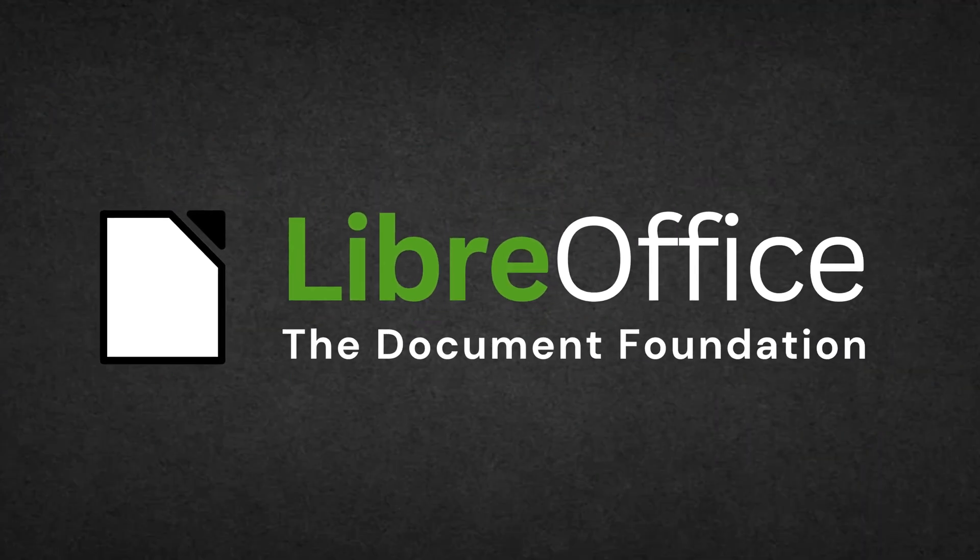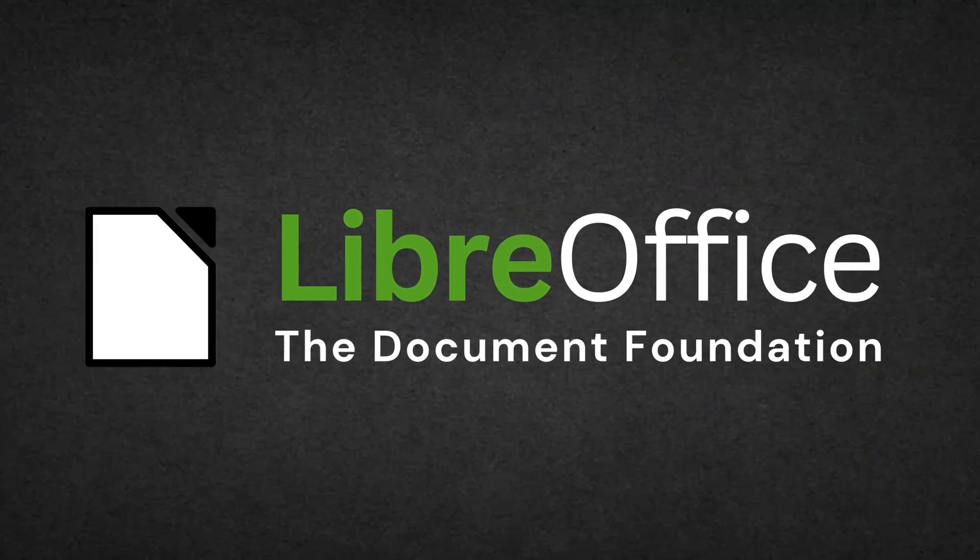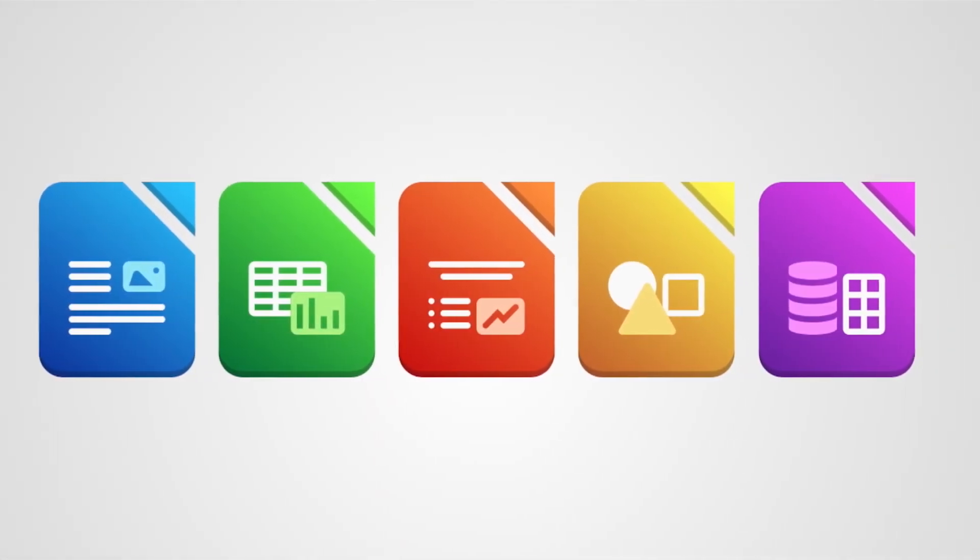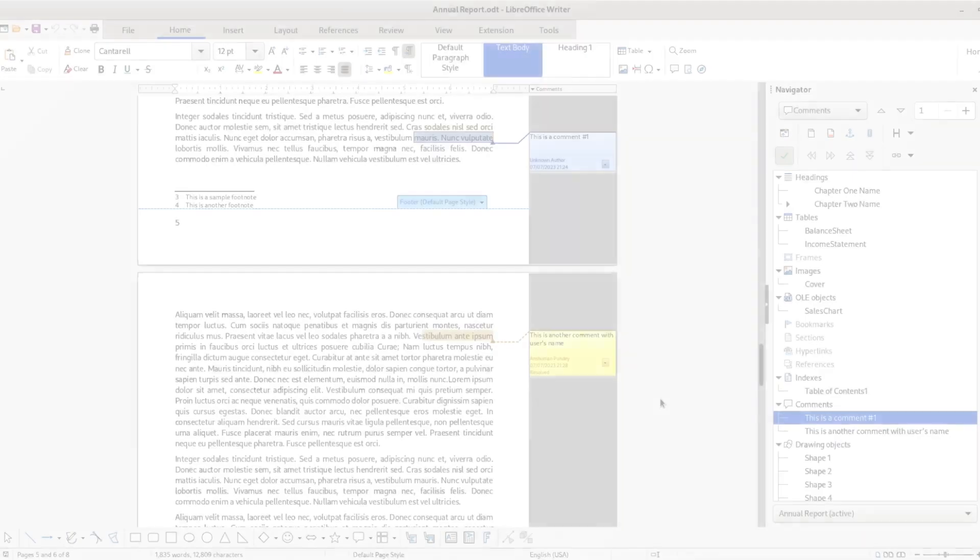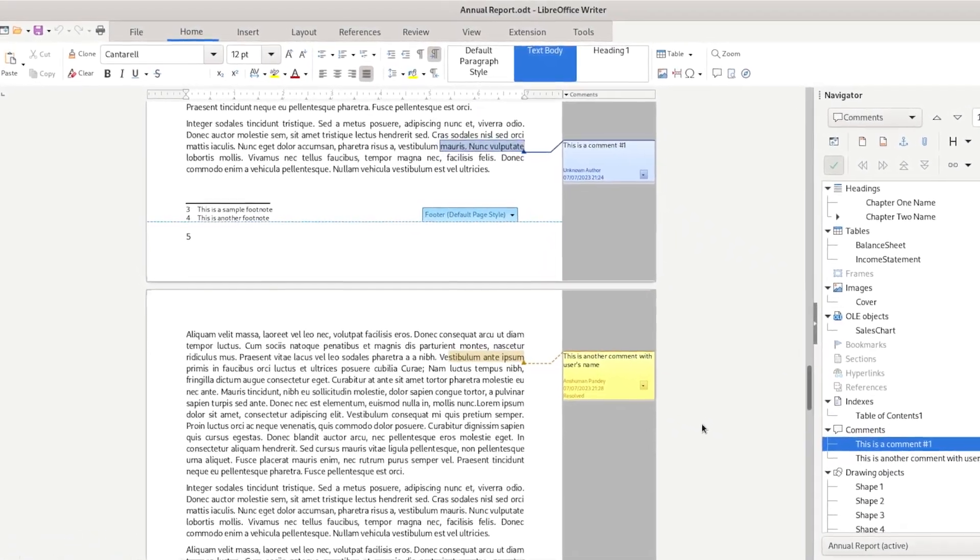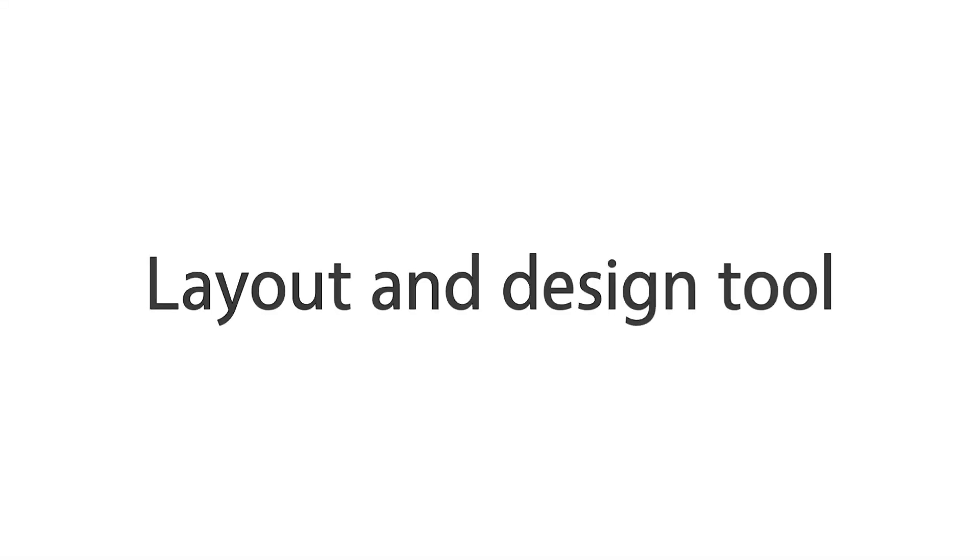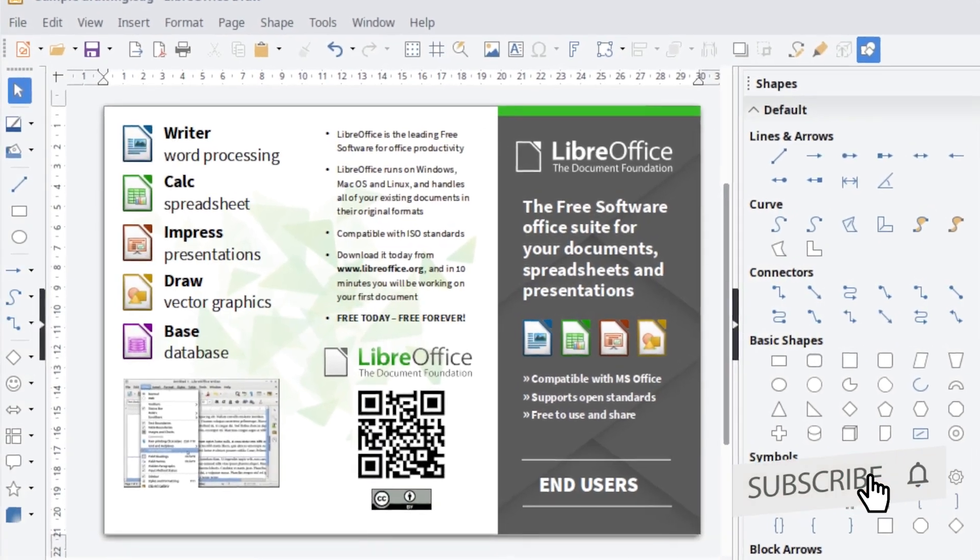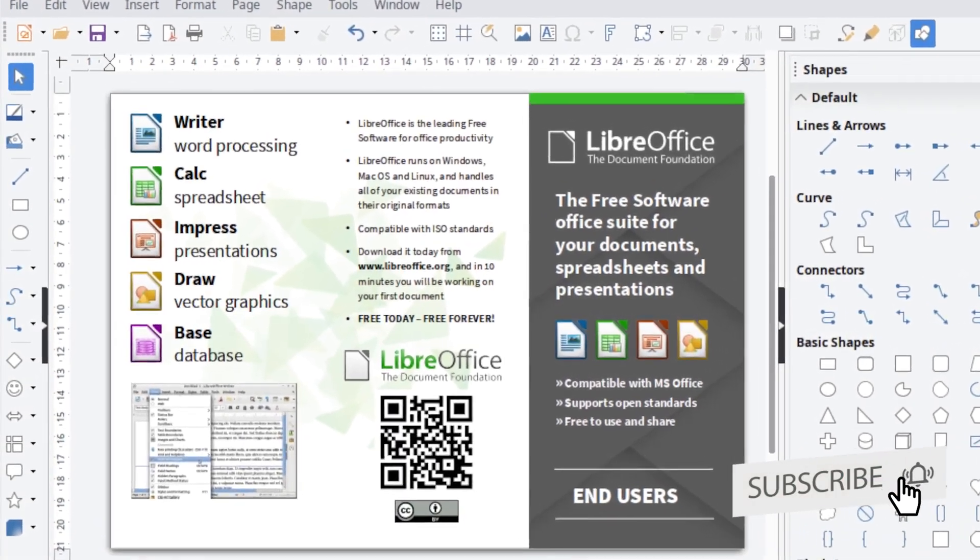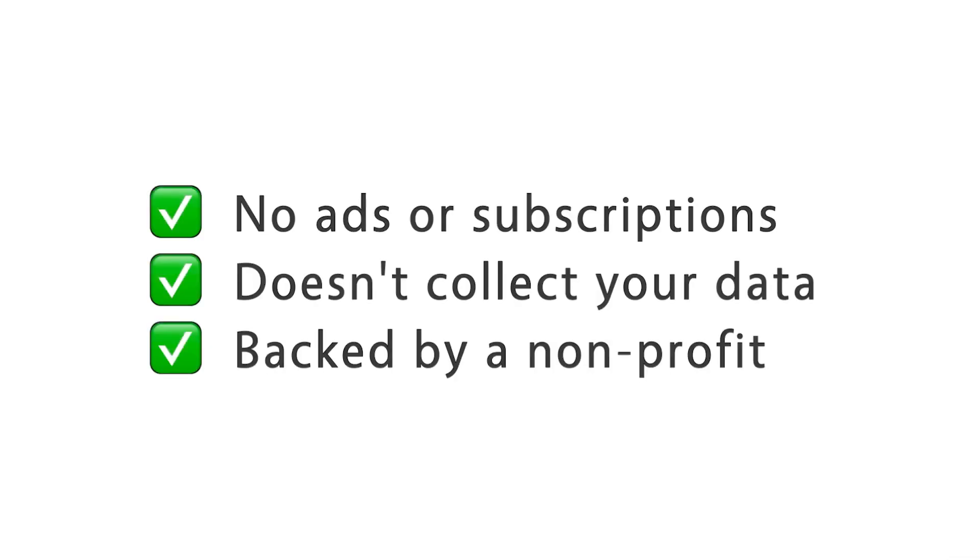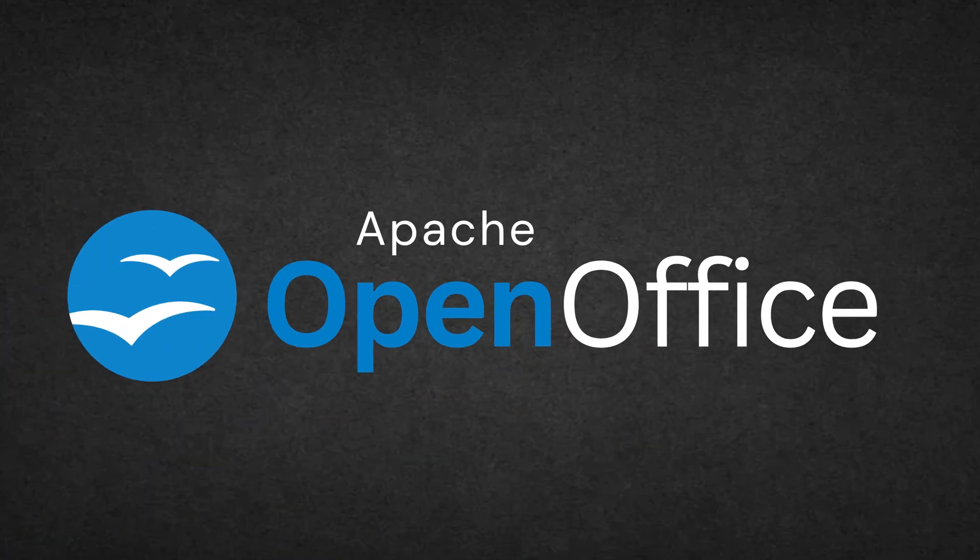Let's start with the first software, LibreOffice. LibreOffice is a community-driven powerhouse. It's open source, supports Microsoft Office file formats, and offers everything from Writer, Calc, Impress, Draw, and more. Plus, no ads ever as this is open source.